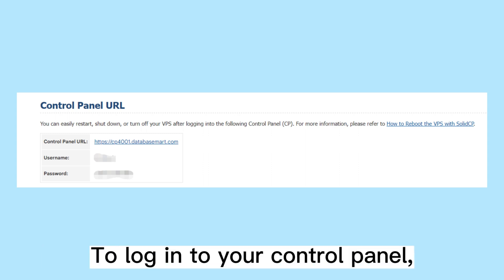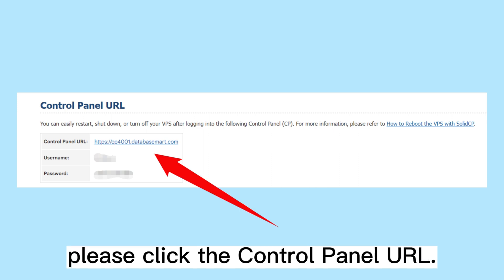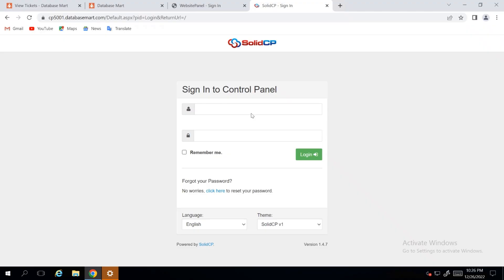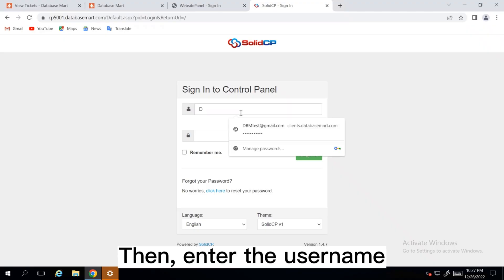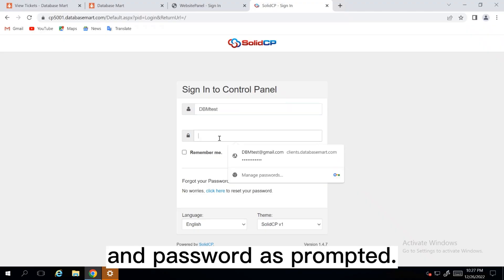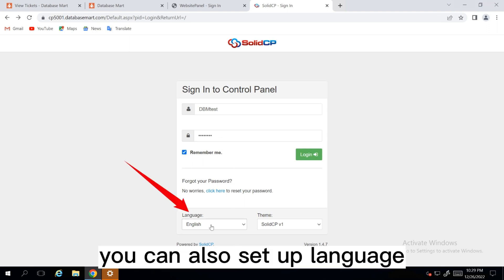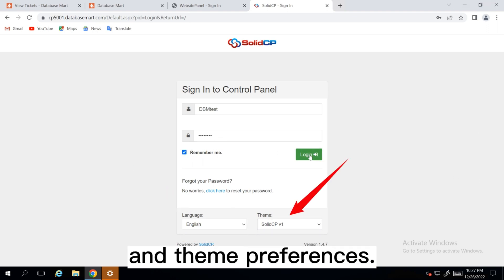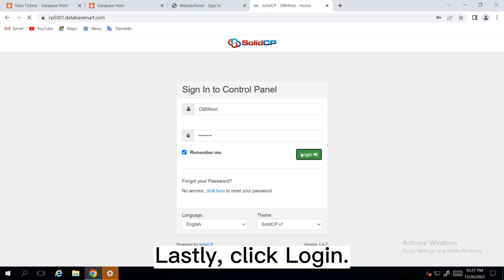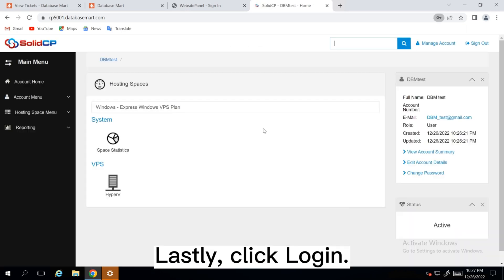To log into your Control Panel, please click the Control Panel URL. Then, enter the username and password as prompted. Move down here, you can also set up language and theme preferences. Lastly, click Login.